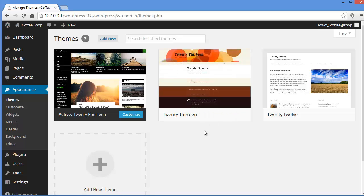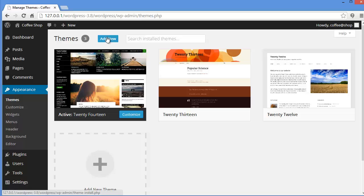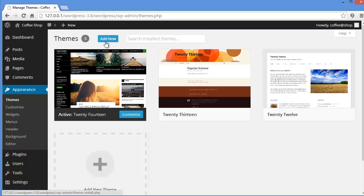But I don't want this default WordPress theme to run my website. I want something different, something which is more attractive and appealing. So for that, either I can add new theme from here or I can search for already installed themes on my WordPress. But here I have not got any themes, so I will click on add new.